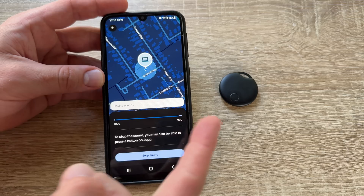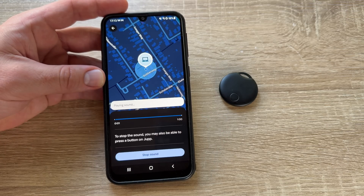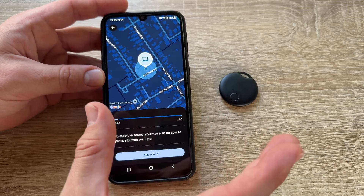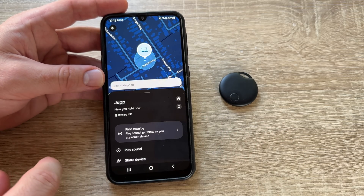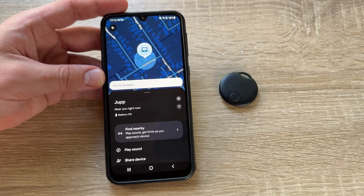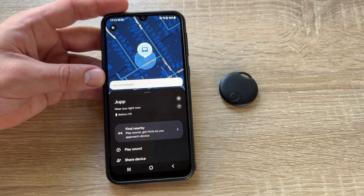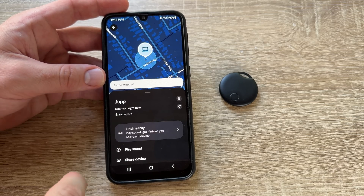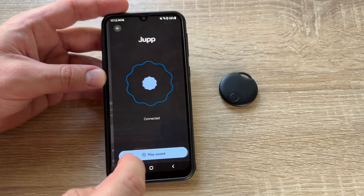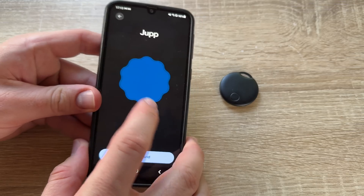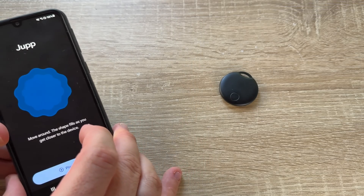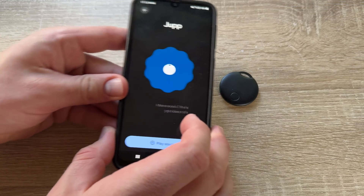We can also remove a device. And of course, we can play a sound on it — you can hear it getting louder and louder. We can stop the sound at any time. Then we can go to 'Find Nearby' and see information about how close we are to the device.